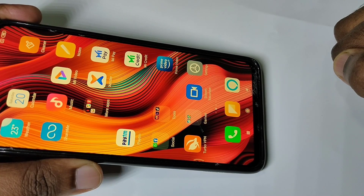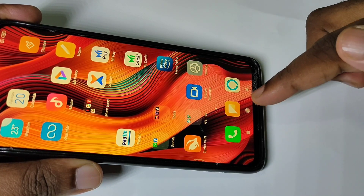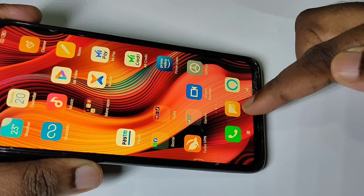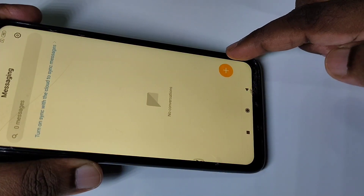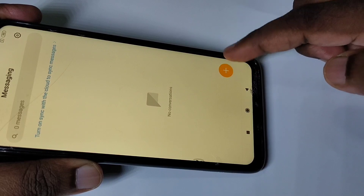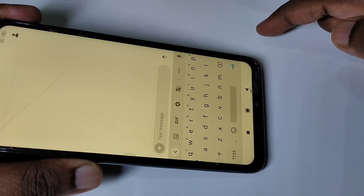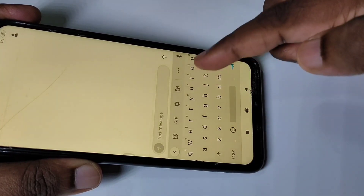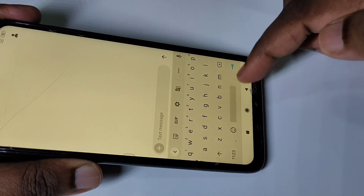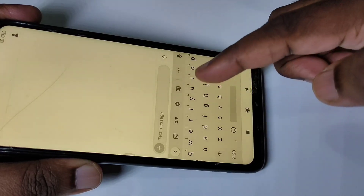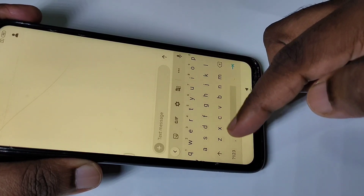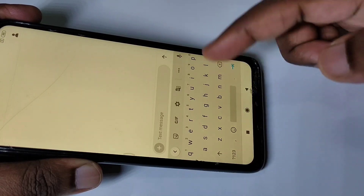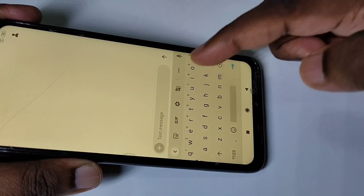Hi friends, this video shows how to change keyboard. Open the message app and tap on the plus icon. This is the default keyboard. If you want to change keyboard or add more keyboards, tap on the settings icon, the keyboard settings icon.